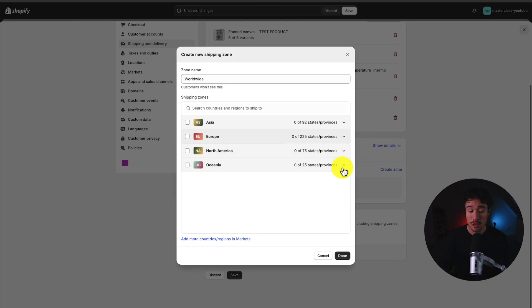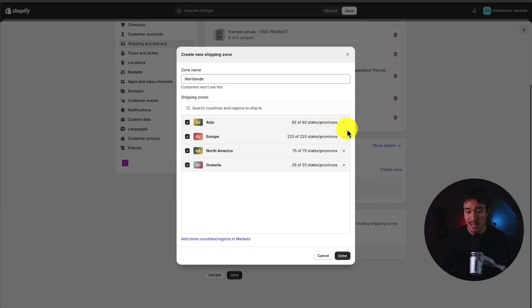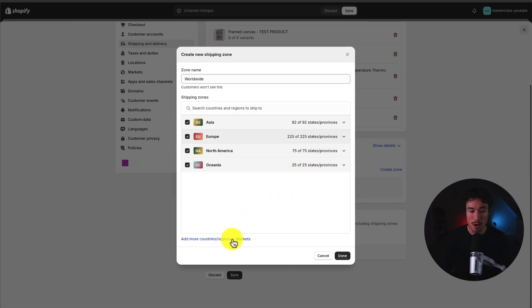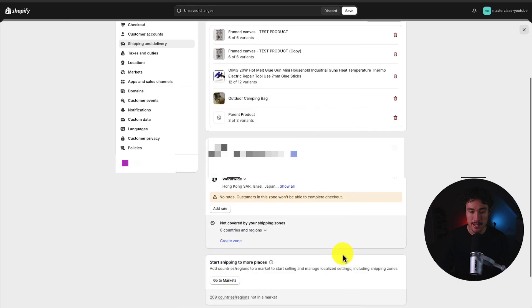I can see Asia, Europe, North America, and Oceania. So I'm going to select all of these. If you don't see the specific country or region you're looking for, you could also click add more countries and regions or markets. I'll hit done here.